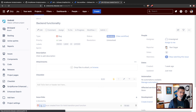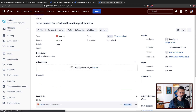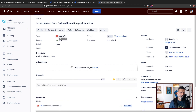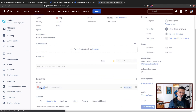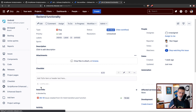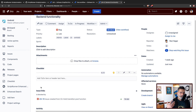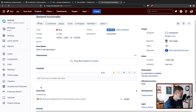After executing the transition, wait a couple of seconds or refresh. And there is a linked issue — it says 'Issue created from On Hold transition post function', the same summary we wrote in the script. You can go to the issue and check the issue type — it's definitely a Bug. You also have a link back. If you want to understand the difference between inward and outward links, I have a few videos on that topic.